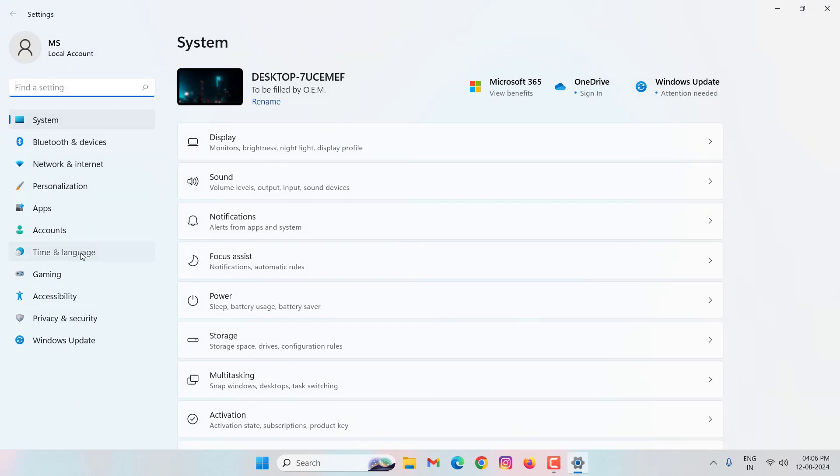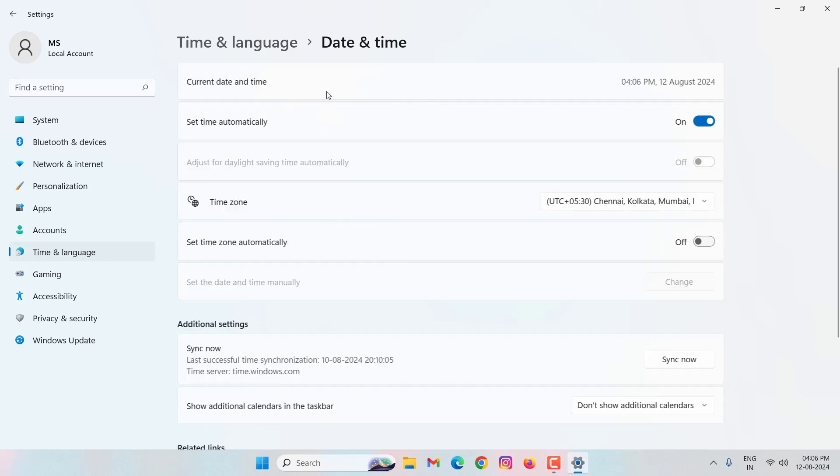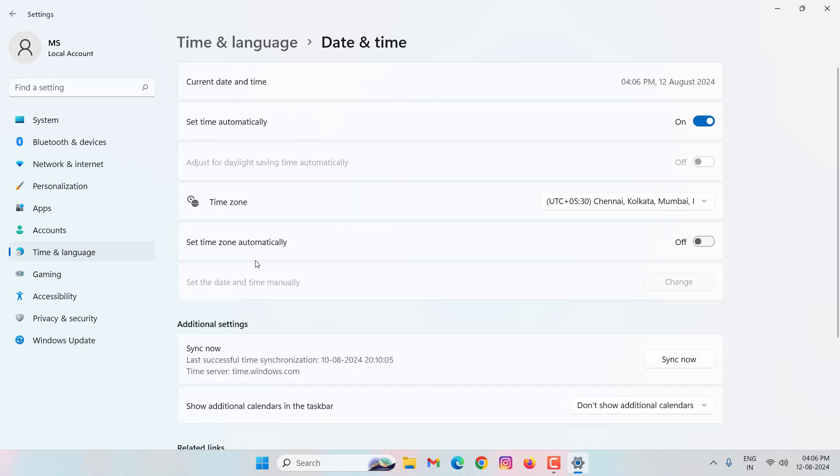Click on time and language. Click on date and time. In this, you can see here additional settings. Then click on sync now. Wait for completion. After doing this, close this window.